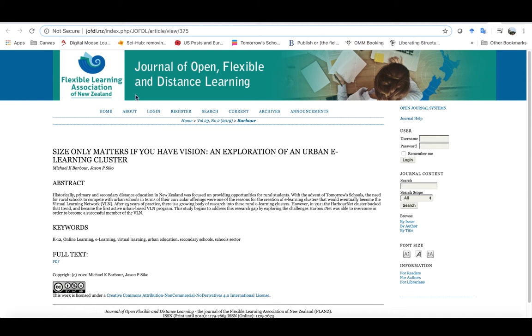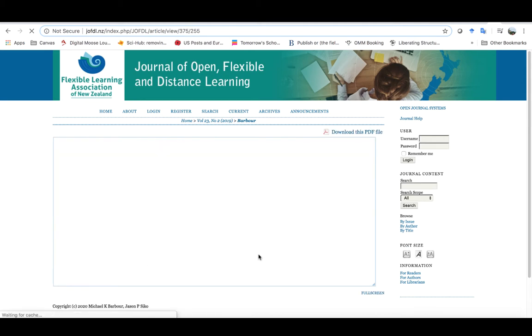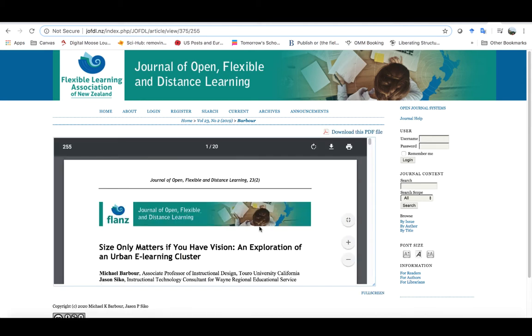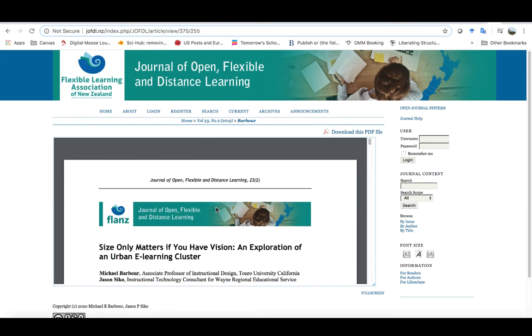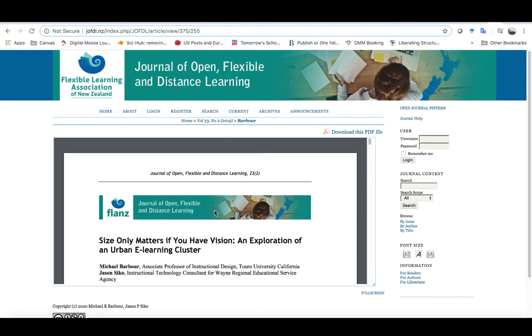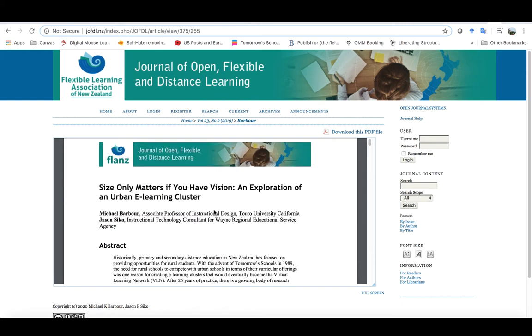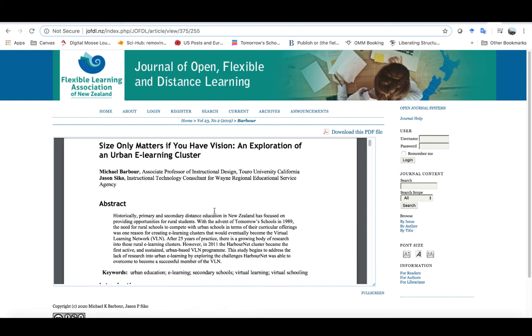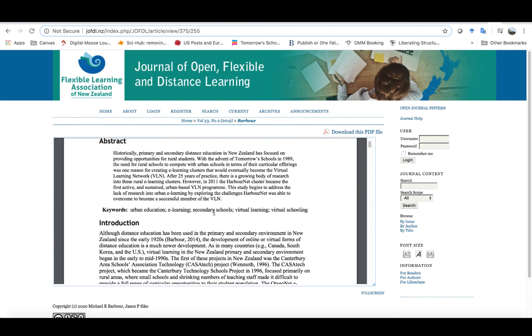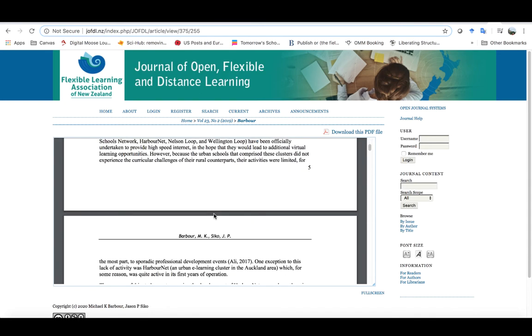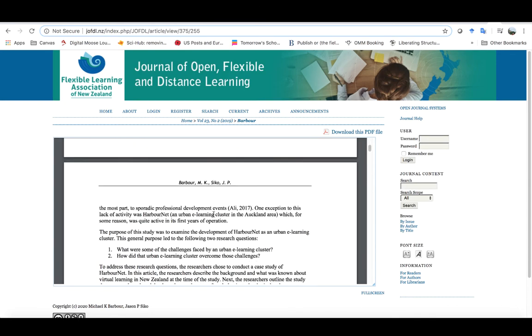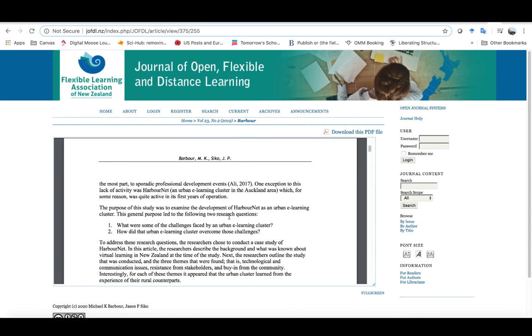So you can see the URL up here for the article. What I would have done in this case, since it was a published article, I probably would have printed out a copy and walked folks through some of the main points. So that's what I'm going to do here now. It would have been 10 pages double sided. The basic premise of this manuscript was there is an online program in New Zealand, a virtual learning program called HarborNet.